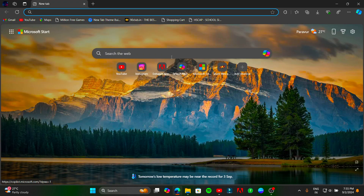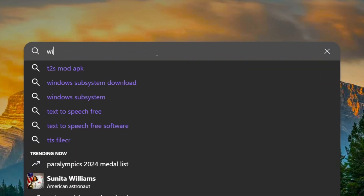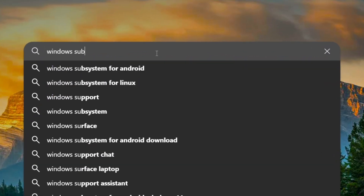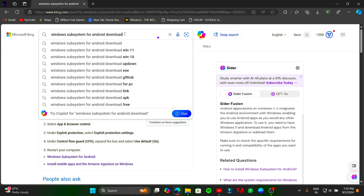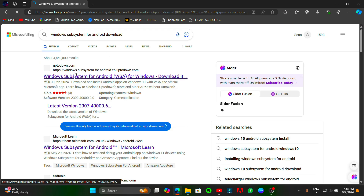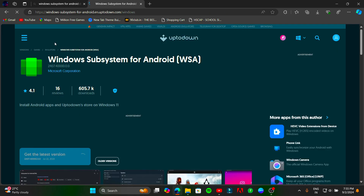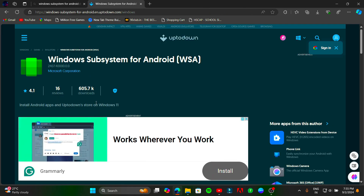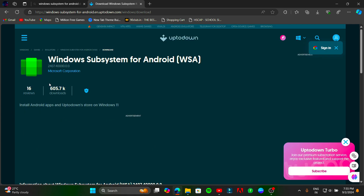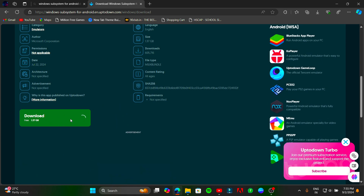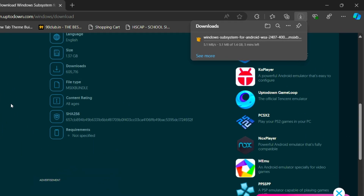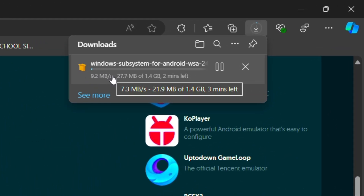Install Android apps on Windows without any emulator. Search for Windows Subsystem for Android in a browser, then download it from any website. Install the setup and open it.